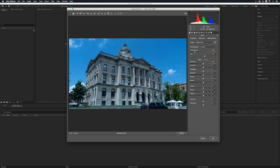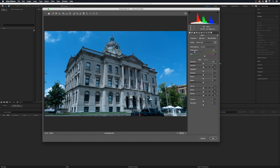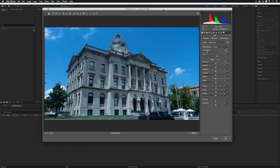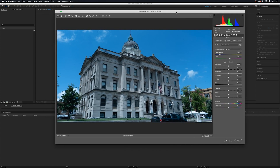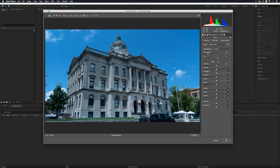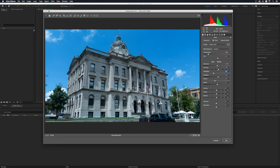Another new window is going to pop up — this is the Camera Raw Editor from Adobe Photoshop, and it gives us access to edit this image the same way we would a normal raw image in Photoshop. I'm going to warm this up just a little bit and go through a couple of settings. You can do whatever you want here — it's your image, your photos. This looks good to me, so I'm going to click OK.